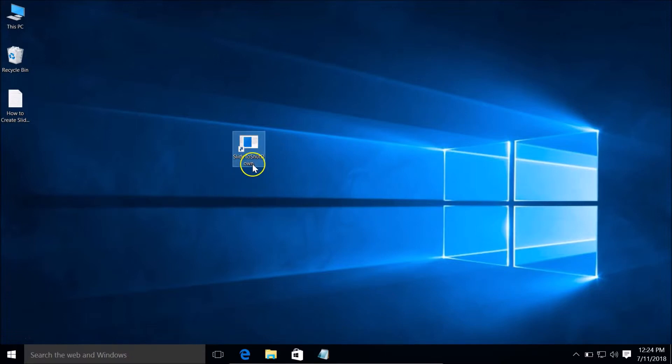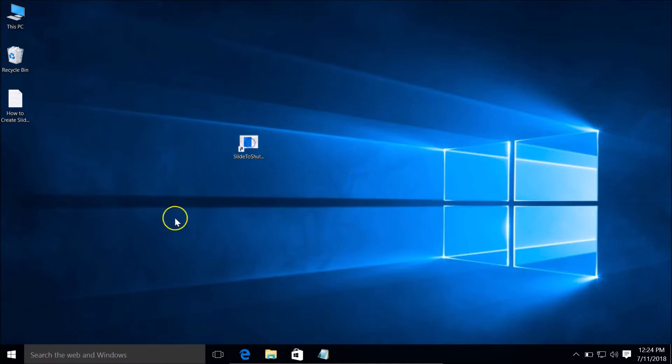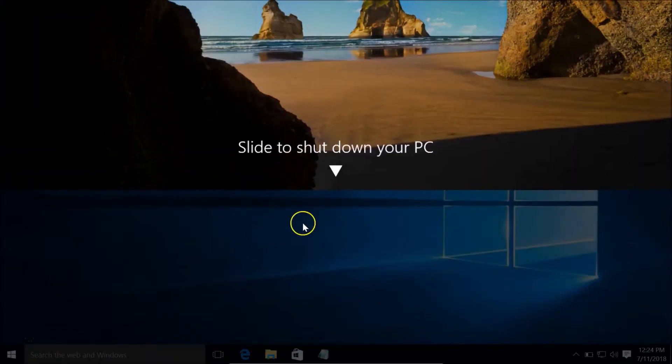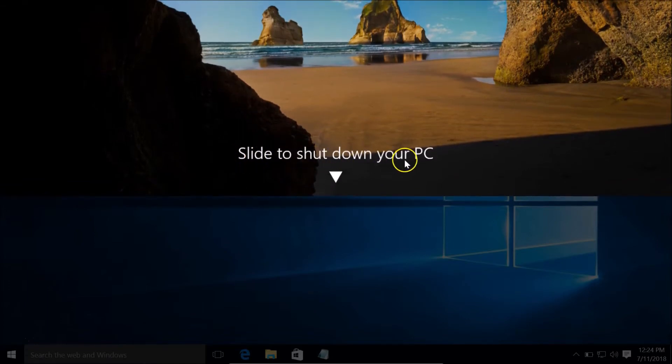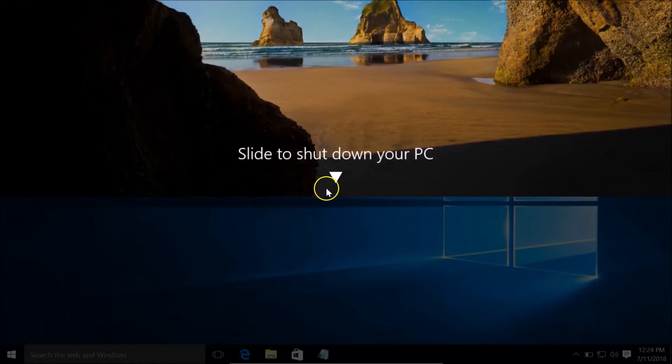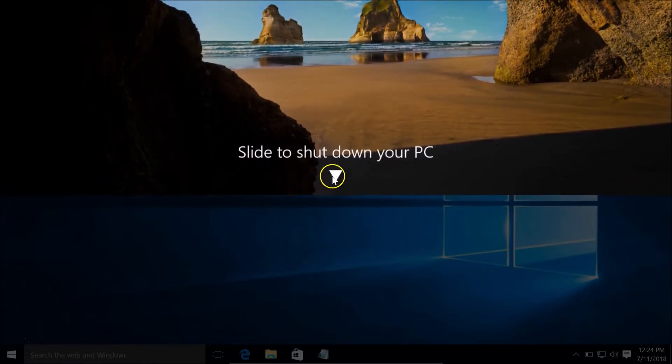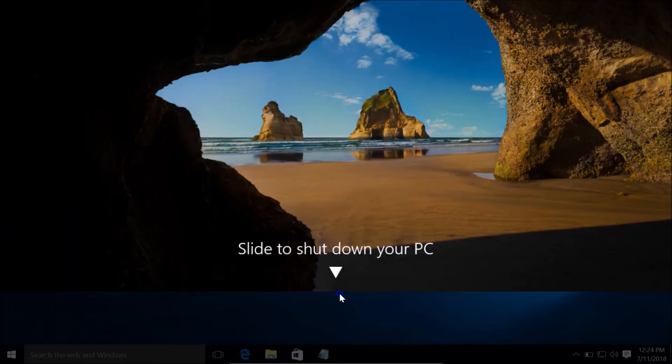Whenever you want to shut down your PC, just double-click on the shortcut. You can see the 'Slide to shut down your PC' screen - you need to drag it to the bottom edge of the screen to shut down your PC.